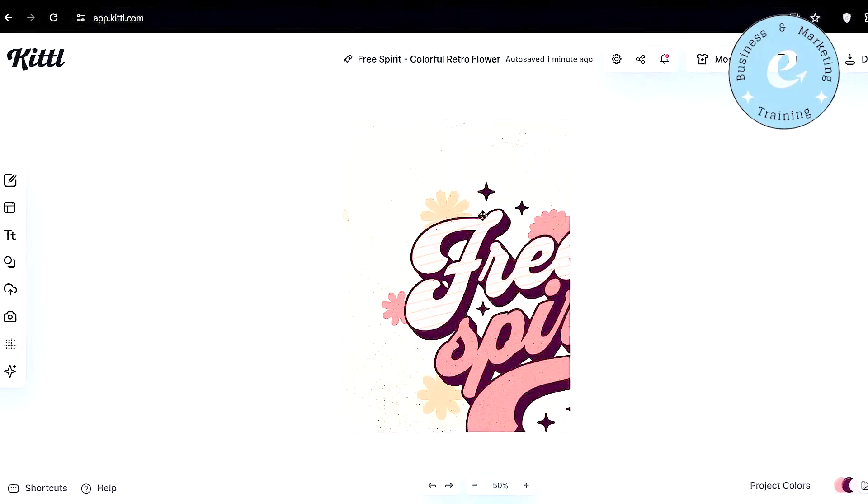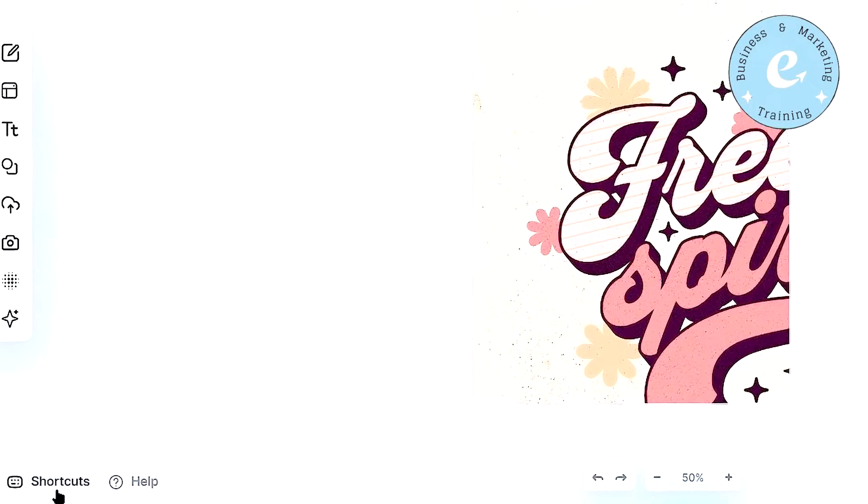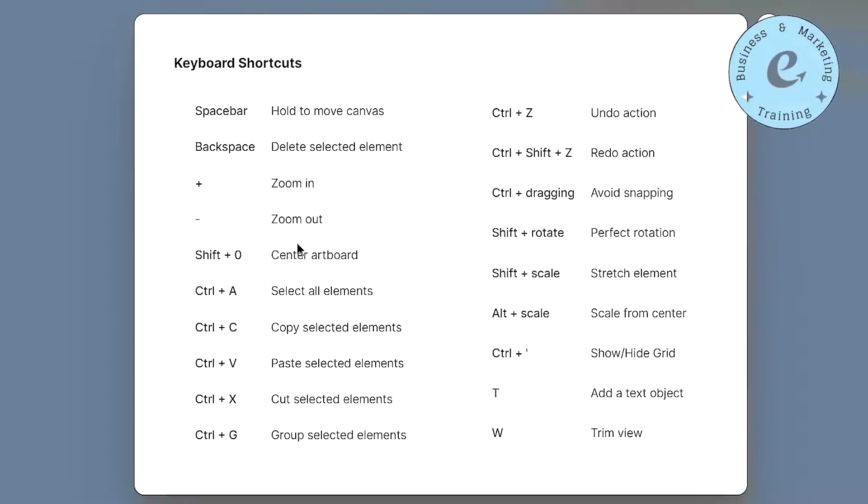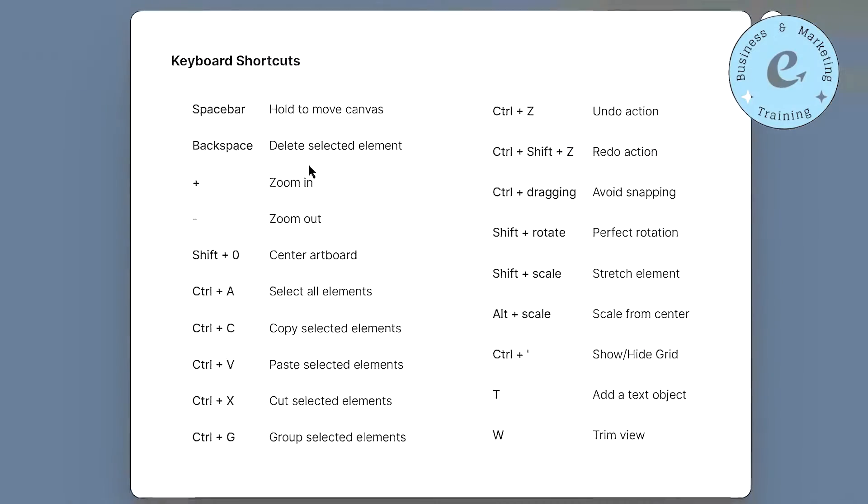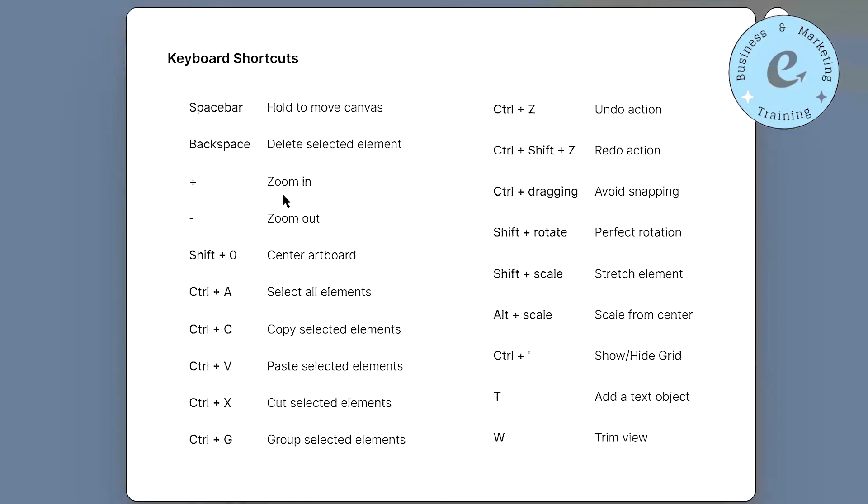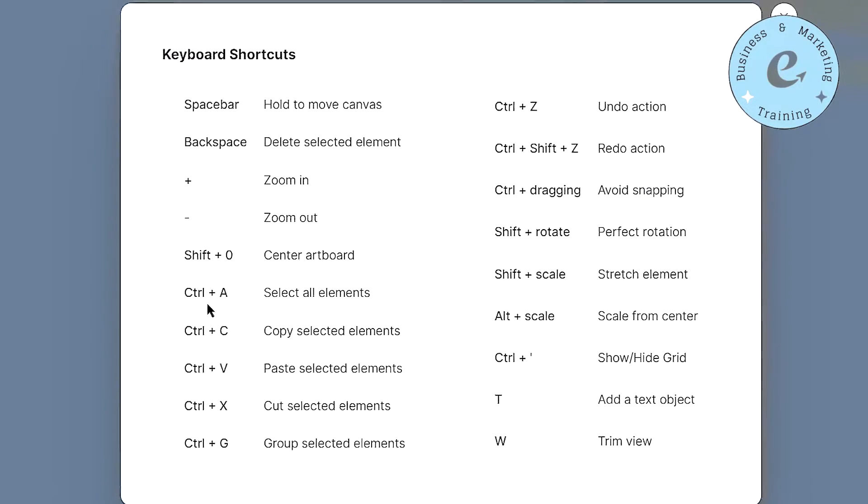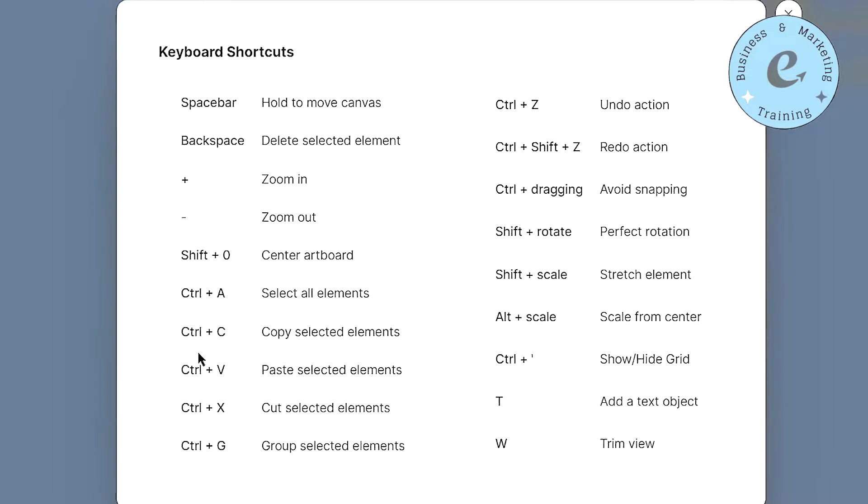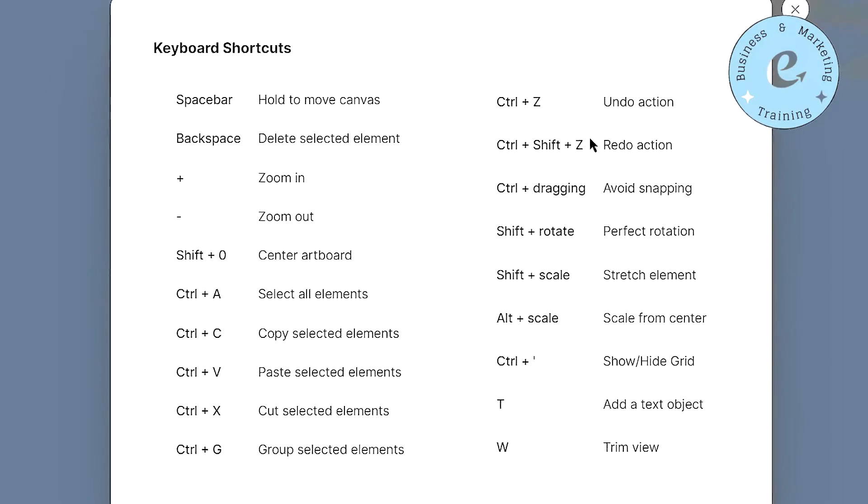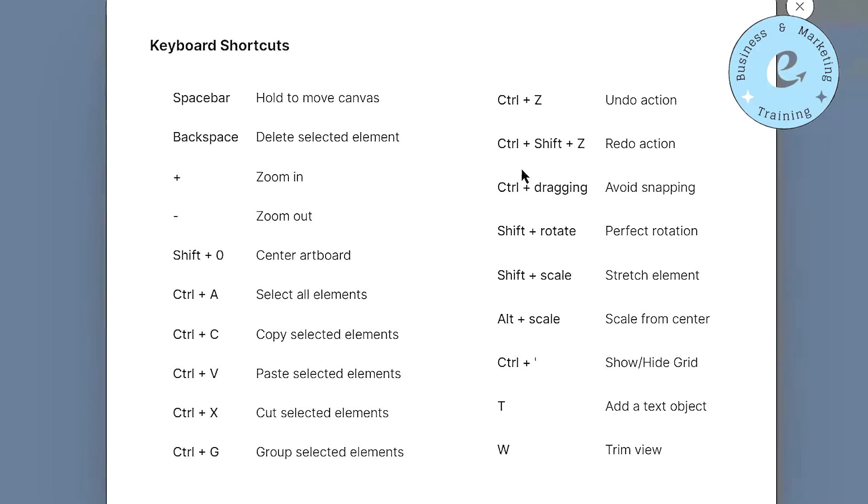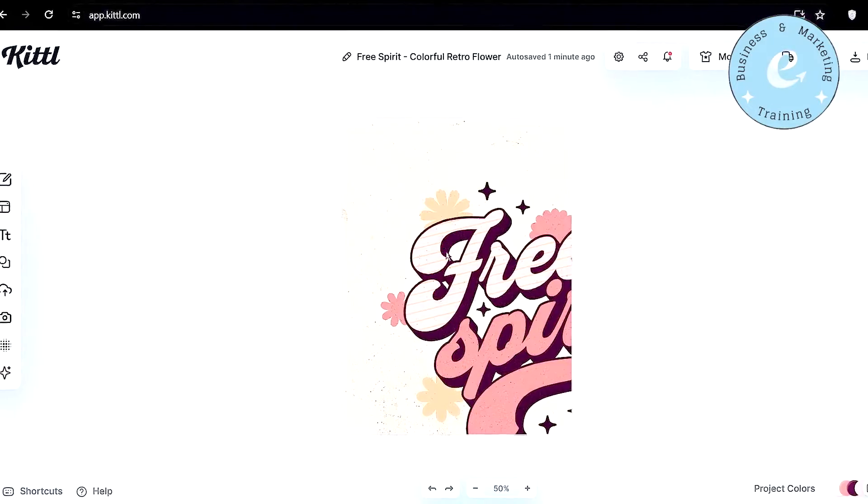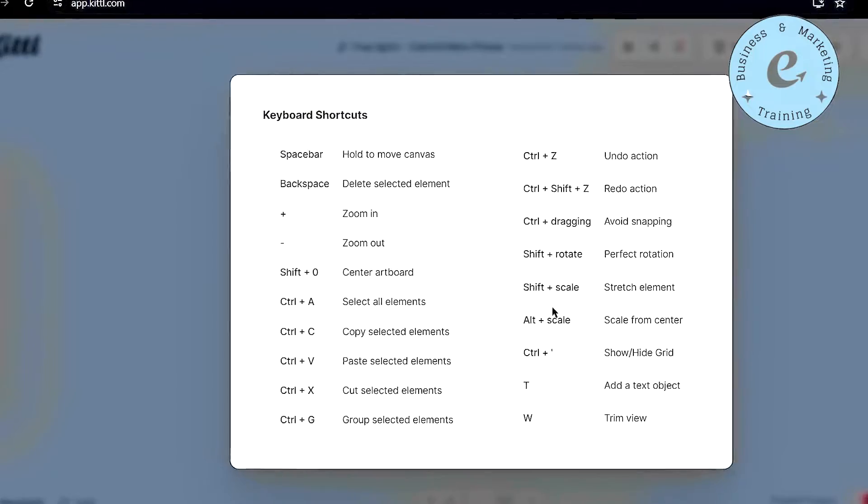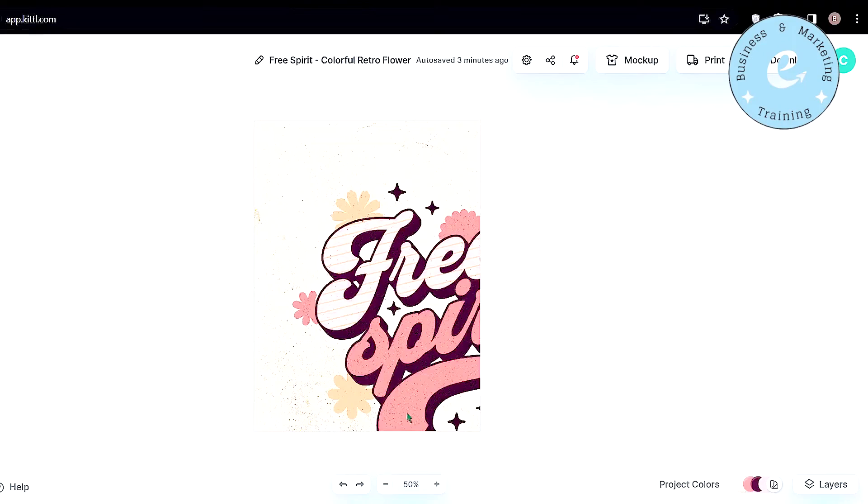Next thing you need to keep in mind is the shortcuts which you can find on the bottom left corner of the project page. So here you can see the different shortcuts that we are going to use, such as plus icon is for zoom in, minus is for zoom out. Control plus A is to select all the elements, control C is to copy, control V is to paste, control Z is to undo an action, and so on. And by the way, you can use Kittle on Mac. Also, only the shortcuts will be a little different than a Windows laptop. All other things will be same.